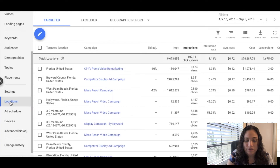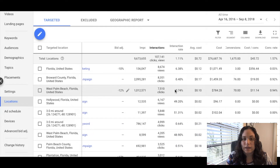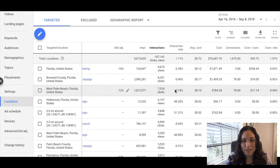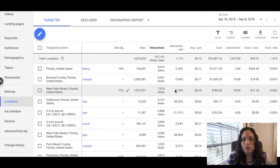Now you can see all the different cities that you're advertising in. There's a column called Bid Adjust — Bid ADJ — and basically what that is, it gives you the option to increase or decrease your bids by a percentage in order to increase performance in those particular cities or geolocations.